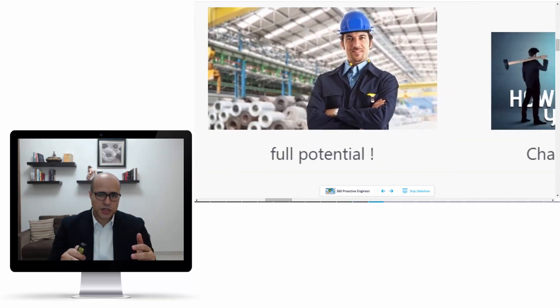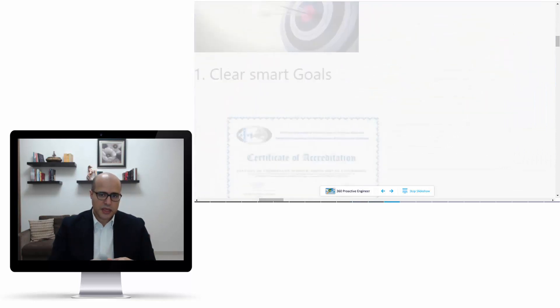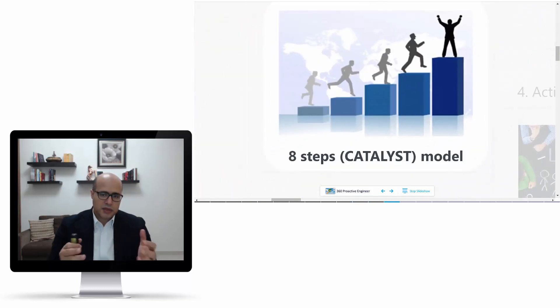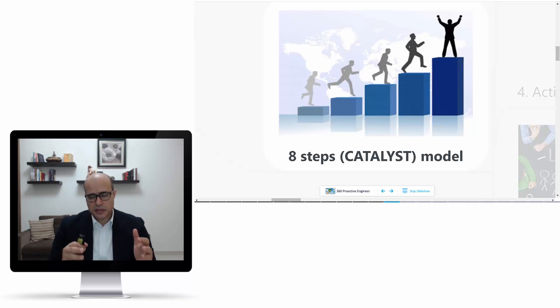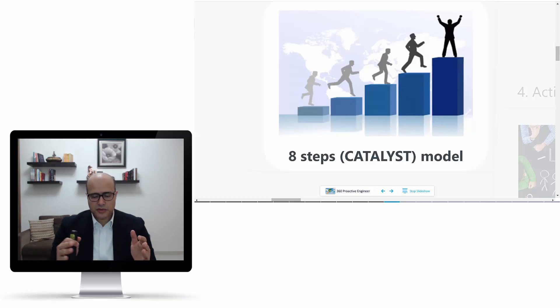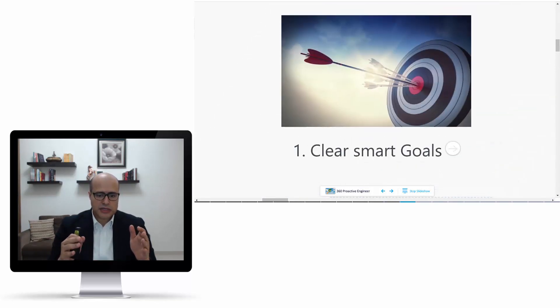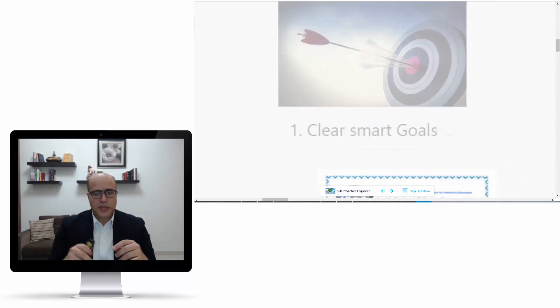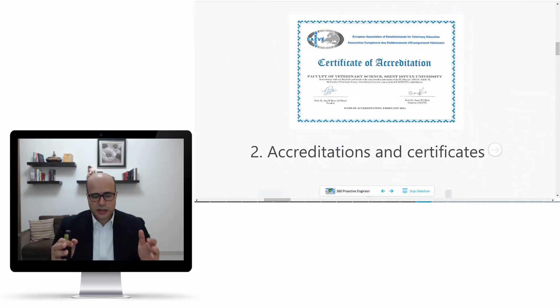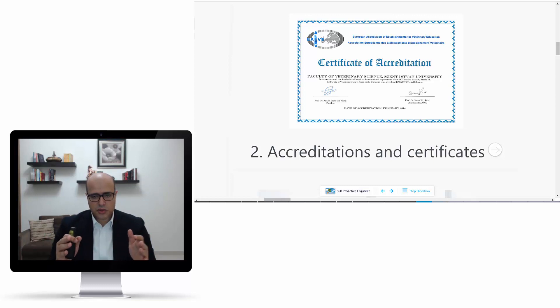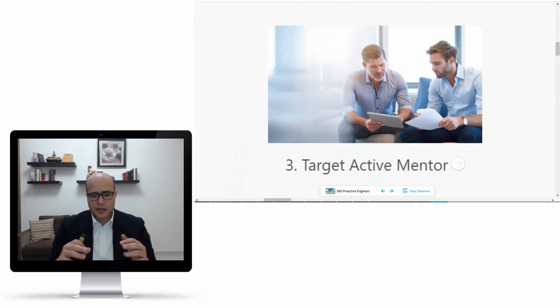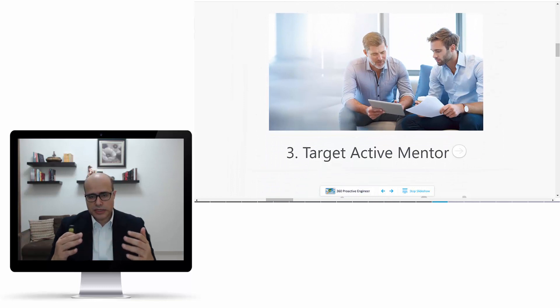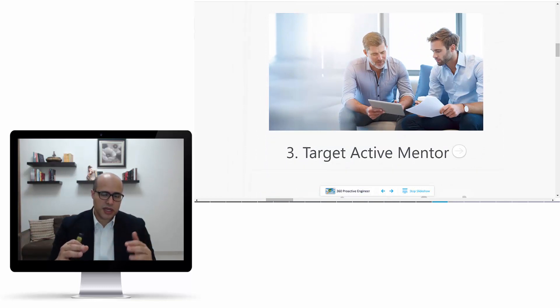The methodology that we will be taking here, I call it the CATALYST, the eight steps that I mentioned before. C stands for how you can set clear SMART goals. Then A stands for accreditation, which is very important with certification to show how professional you are. Then we'll talk about T, stands for targeting the active mentor that will save you a lot of time and effort where he will show you the road where to go.